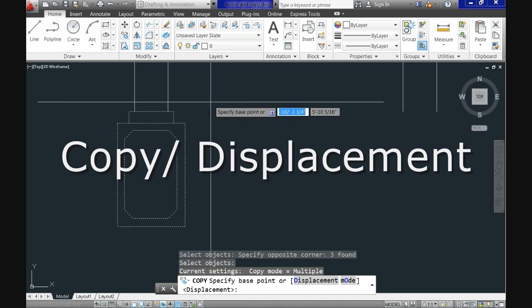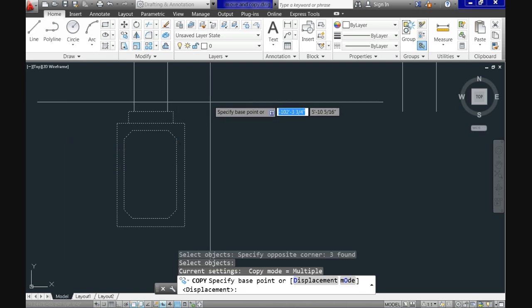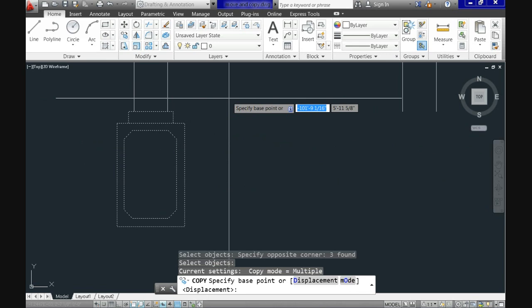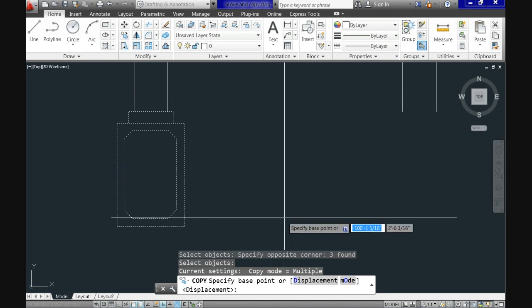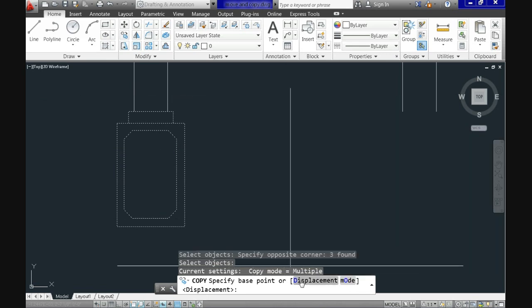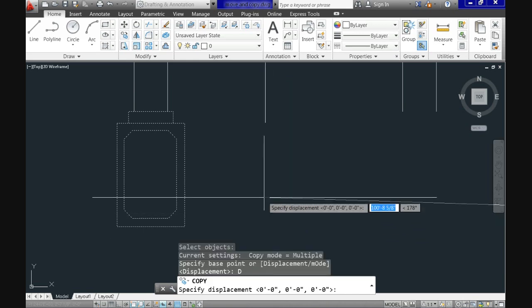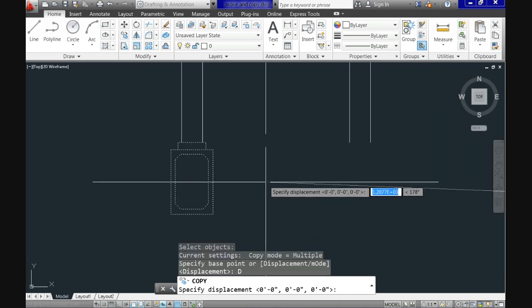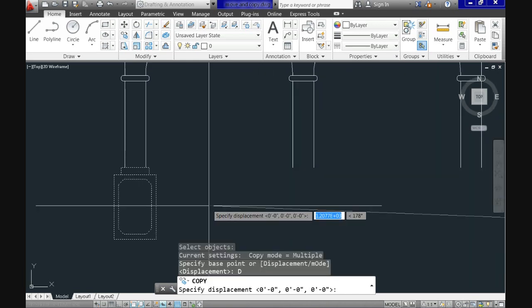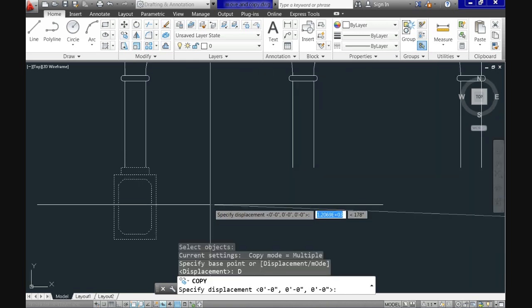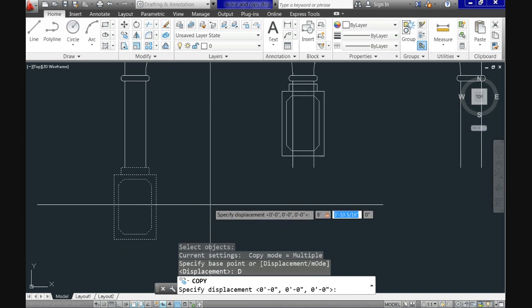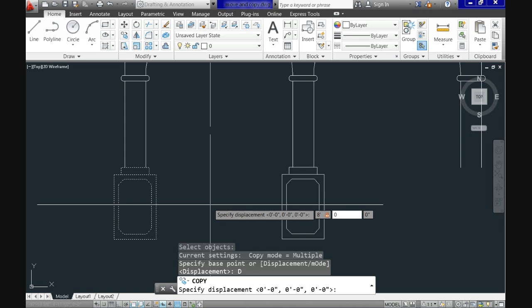But displacement means the same as in move command and we will use it the exact same way. The main difference is that when copying you won't lose the original. I'm selecting the displacement mode now and see how it works after I enter the values for the coordinates. Now I'm using 8 feet, 0, 0 and see that as it moves you have a preview for the new position before hitting enter.